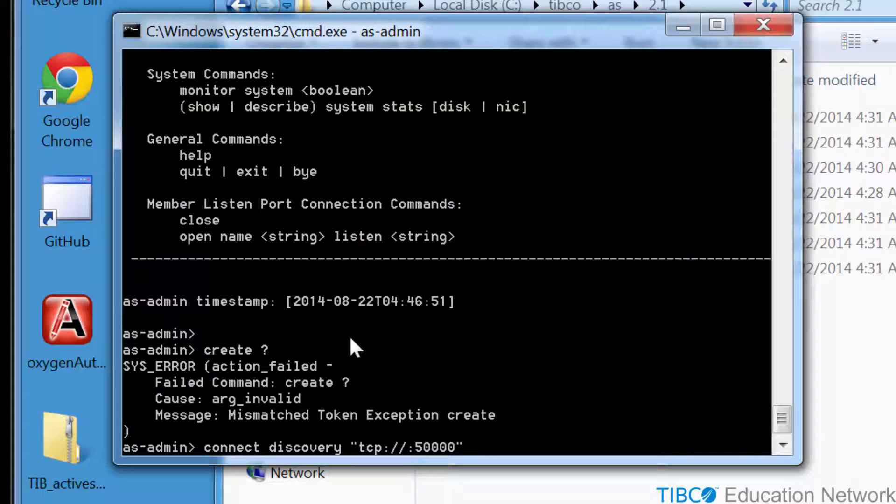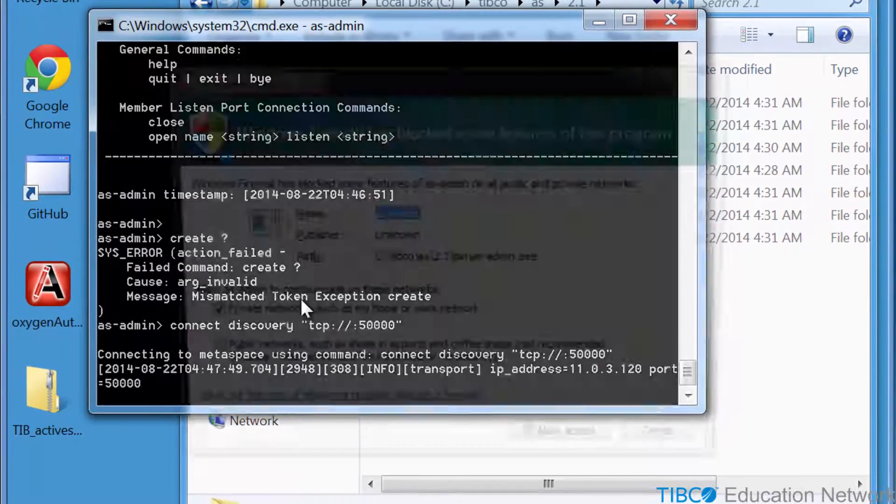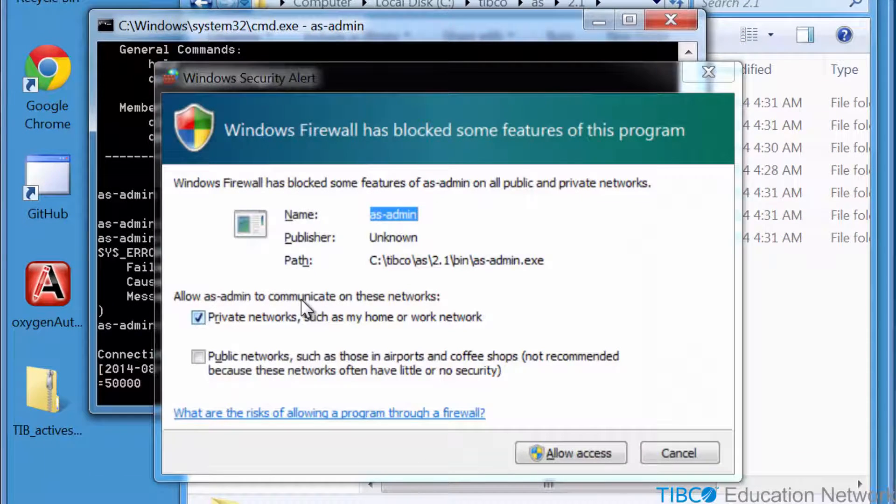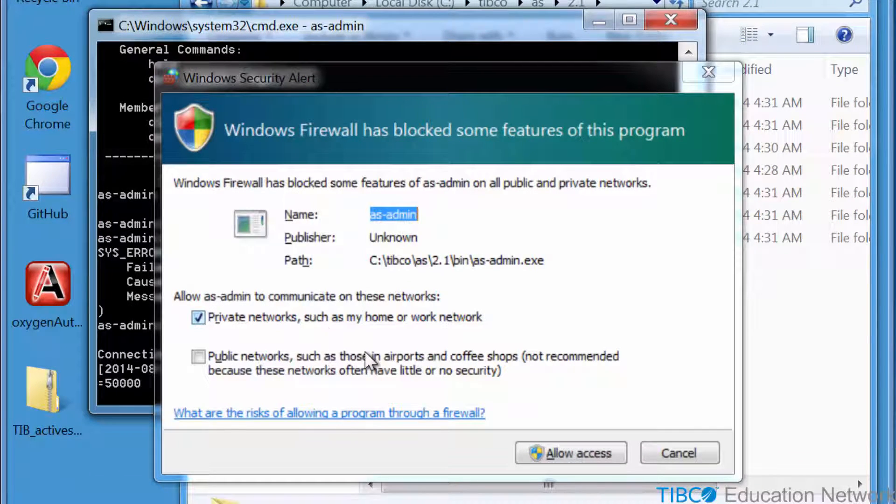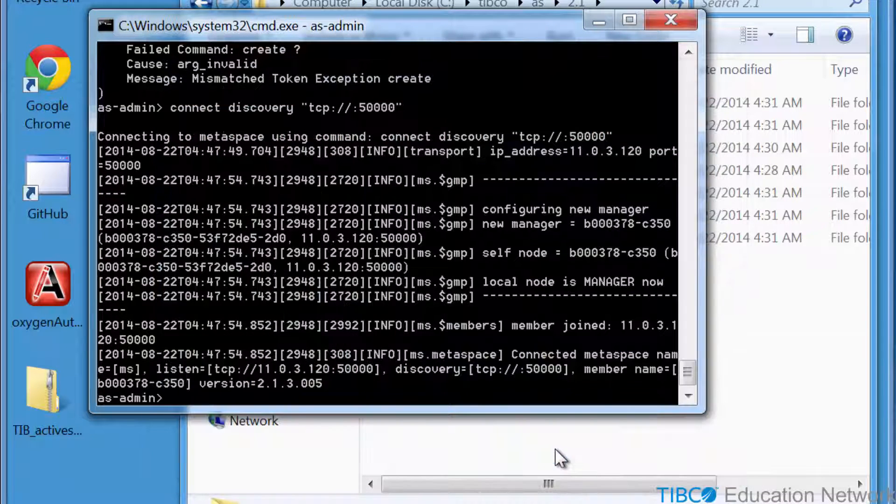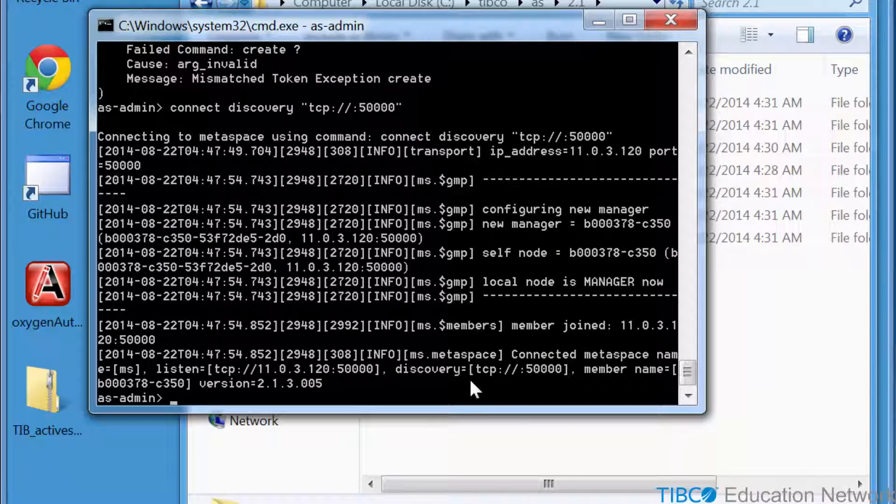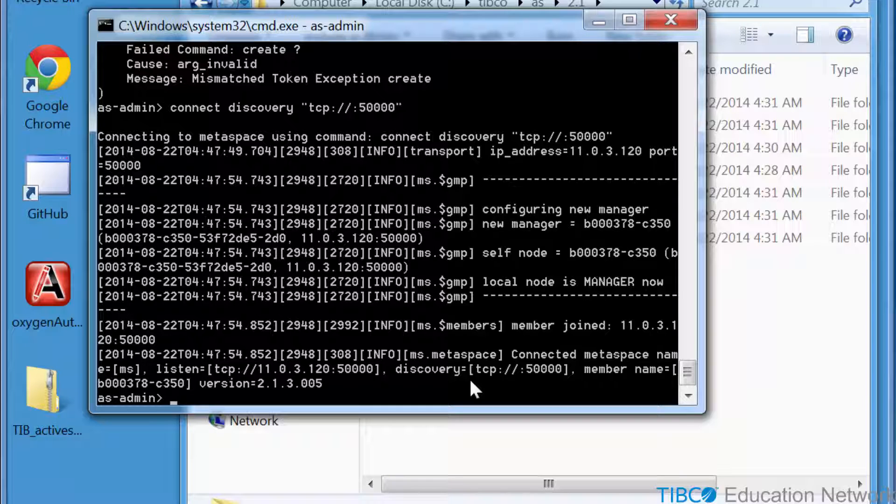The first time we connect to the Metaspace, we see a Windows firewall security alert asking for permission to bind AS Admin to a TCP port. Click the Allow Access button to set this firewall rule. The console messages in AS Admin indicate AS Admin was successful connecting to the default Metaspace named MS using the discovery URL.